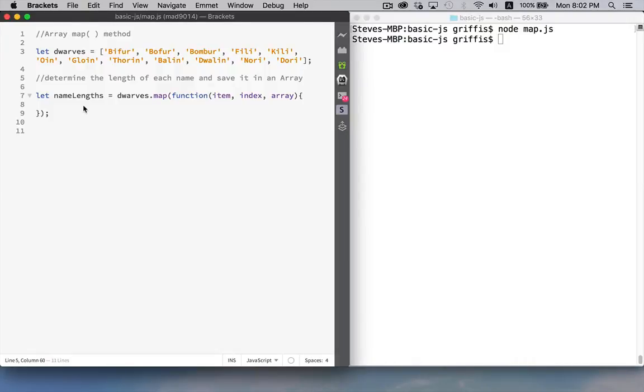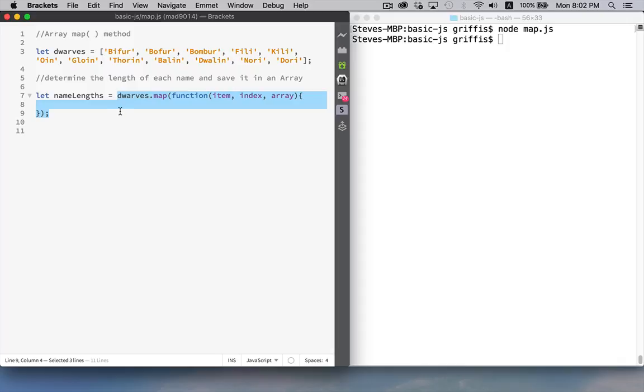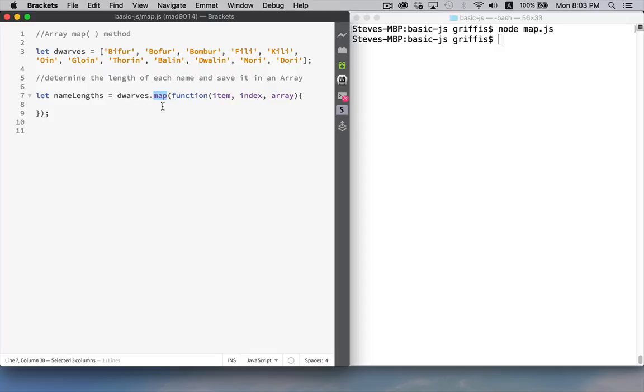So there's another array method which is extremely useful at times, and that is the map method. Now the way the syntax is written, it's very similar to the forEach. If you look at this part of my code right here, if you've watched the forEach video, you can see this is almost identical. The only difference is the name of the method. Here it's map, and in the other video it was forEach.